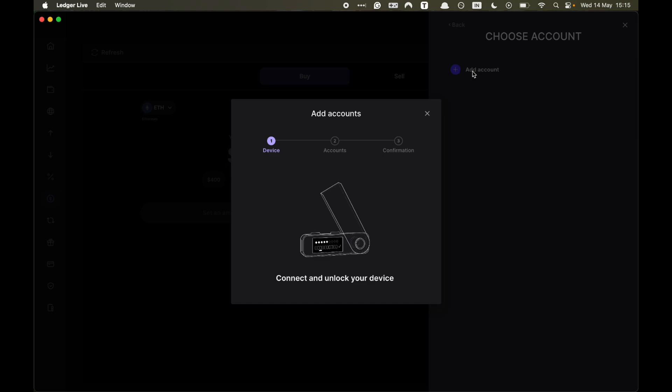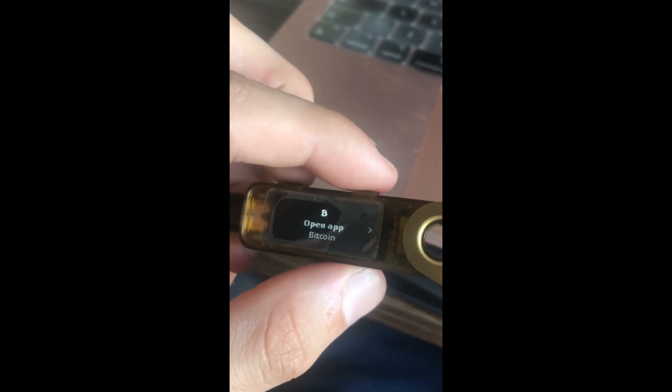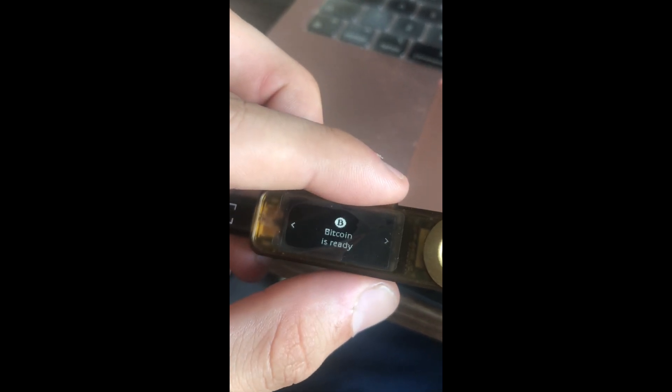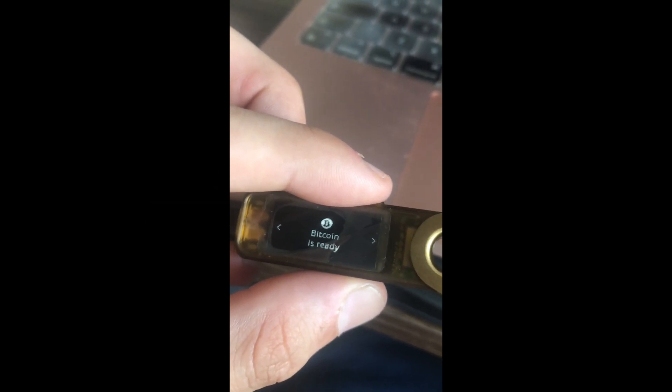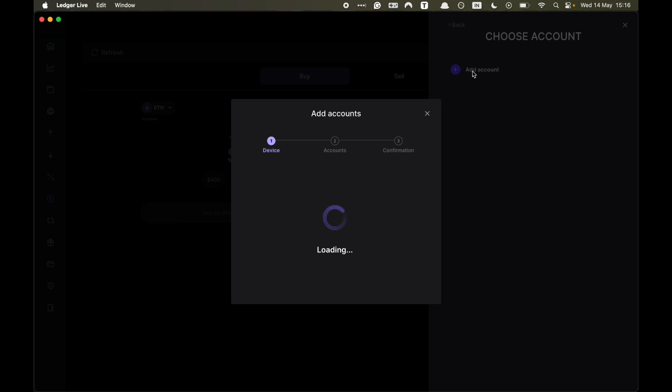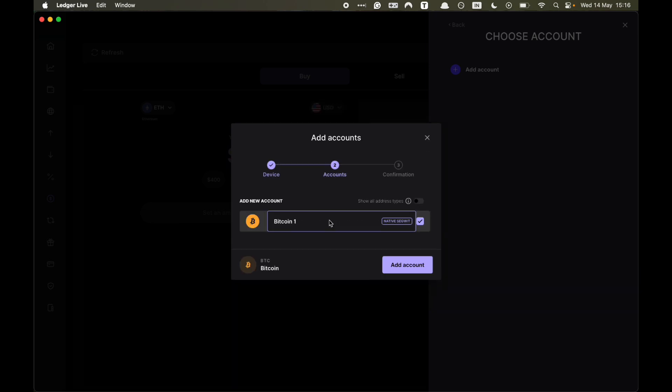Once it's connected to your computer, you have to put in your PIN. Now you want to press the two buttons again and it says Bitcoin is ready. You should see your Ledger bar filling up.